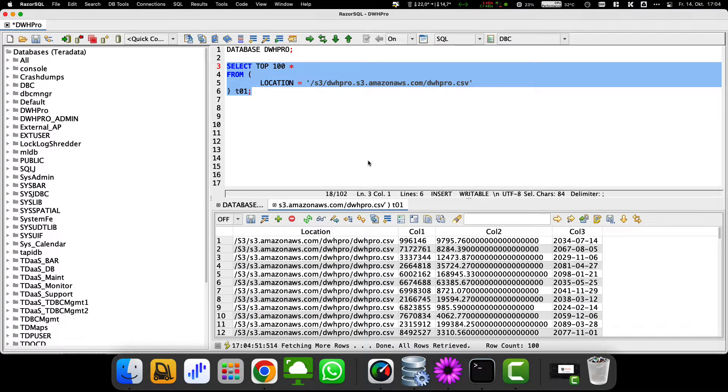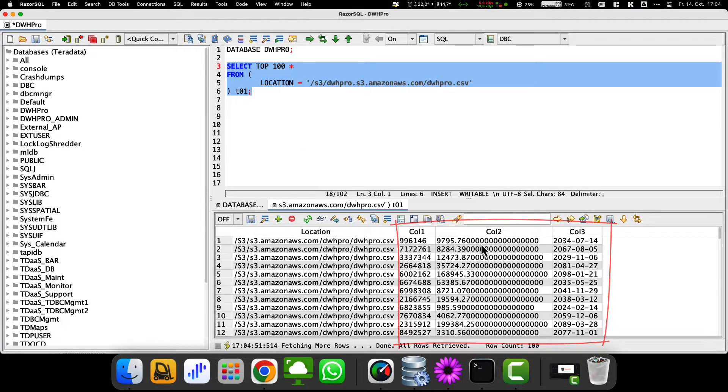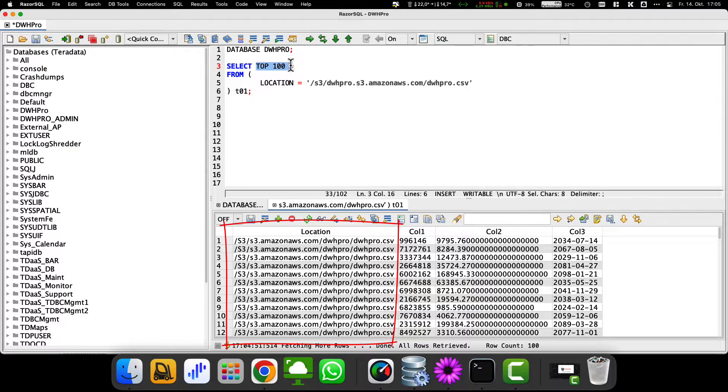The result set contains beside our 3 data columns also the column location, which indicates from which file the rows were loaded.